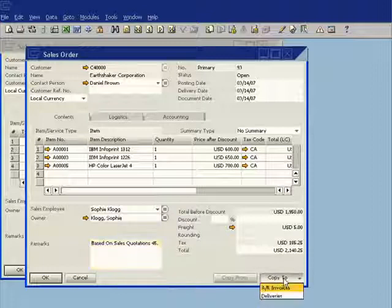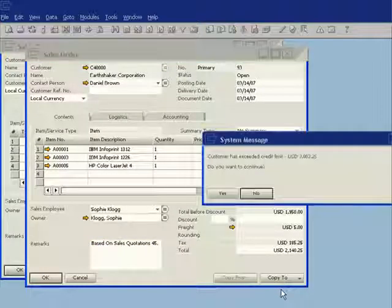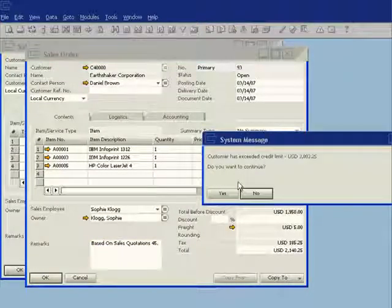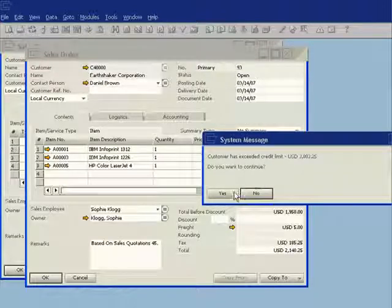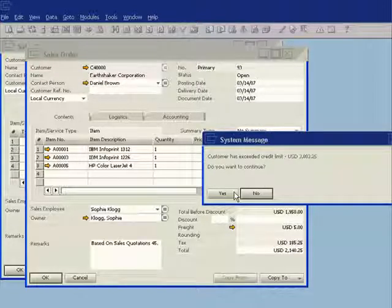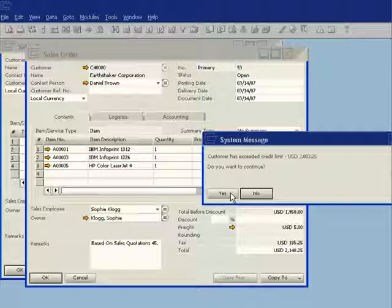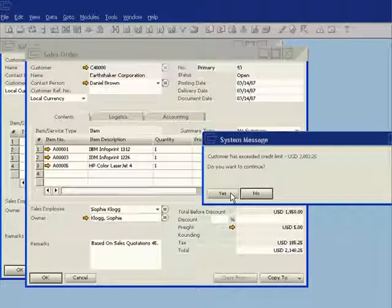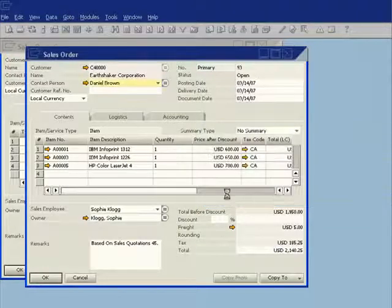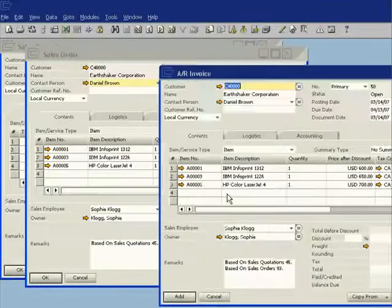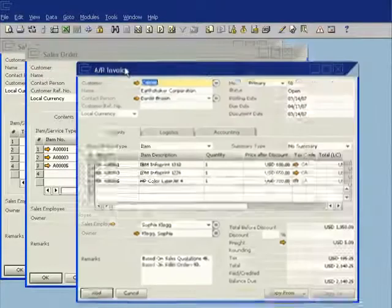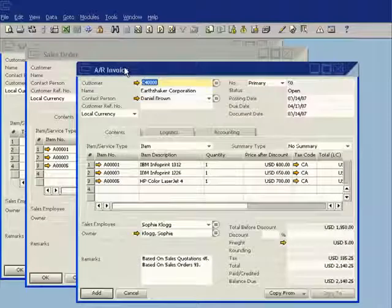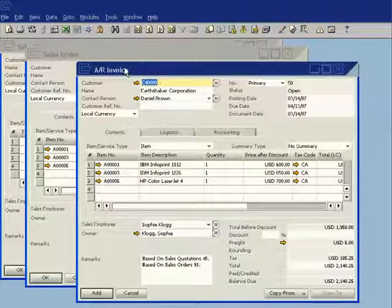And now I can go ahead and I can copy that straight through to an accounts receivable invoice. I'm getting a little warning message here that the customer has exceeded their credit limit because that's the way I've currently configured the system. But I've also configured the system to allow me to override that with my user rights. So it's asking me, do I want to continue? And I'll say yes. And again, it has gone ahead and it's created an accounts receivable invoice for me.